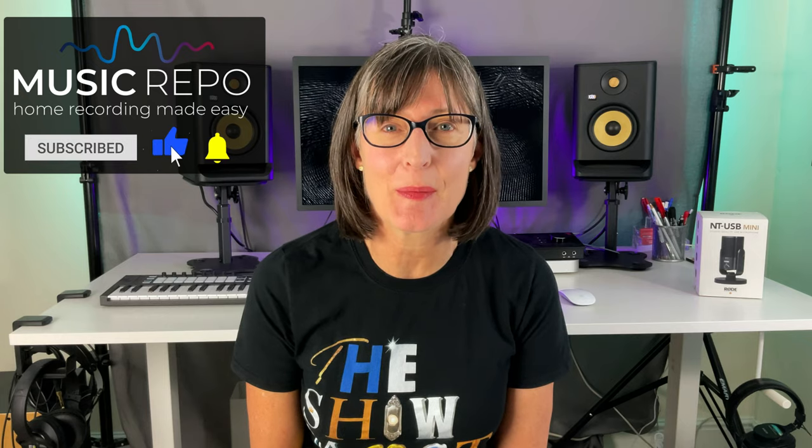Hello and welcome back. I'm Jane and this channel is all about home recording made easy for musicians, vloggers, bloggers and podcasters.